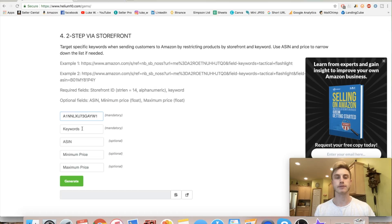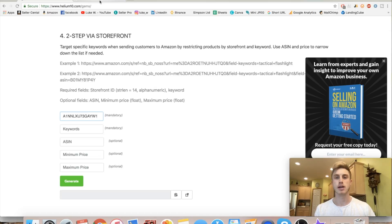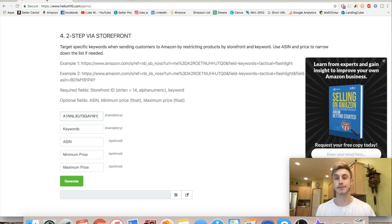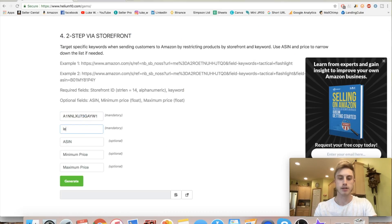Now it's asking for keywords. We want to be ranking for the broadest search terms for this type of product, because that's most likely what customers are going to be typing. The most broad terms when searching for this type of product — so 'LED dog leash' is going to be the main term here.